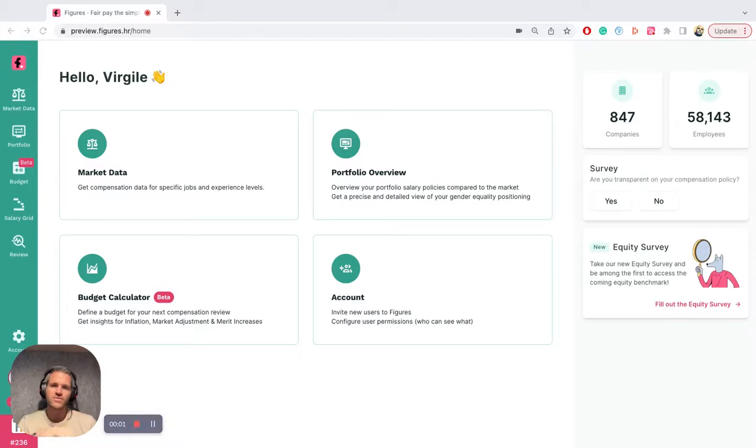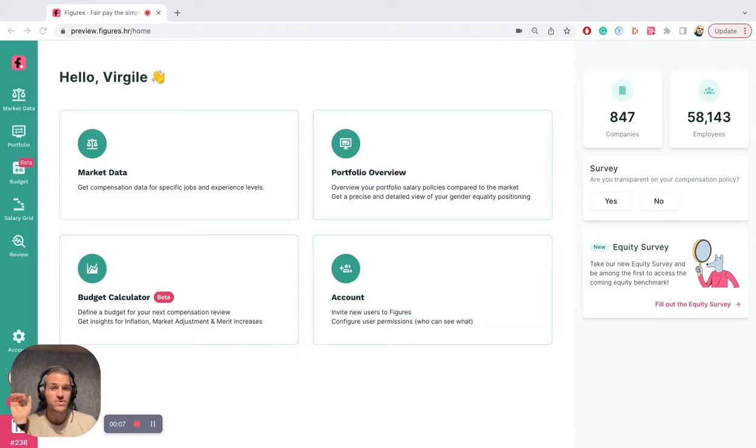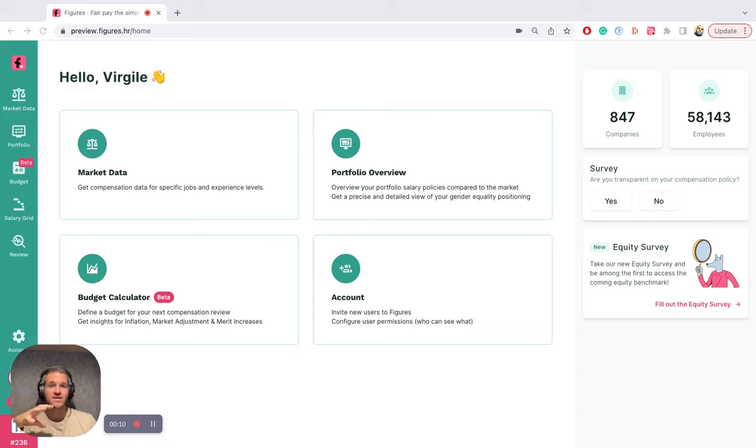Hello folks, whether it's for sending out a fair hiring offer or to review your current compensation policy, your current salary grid with the best available data possible.